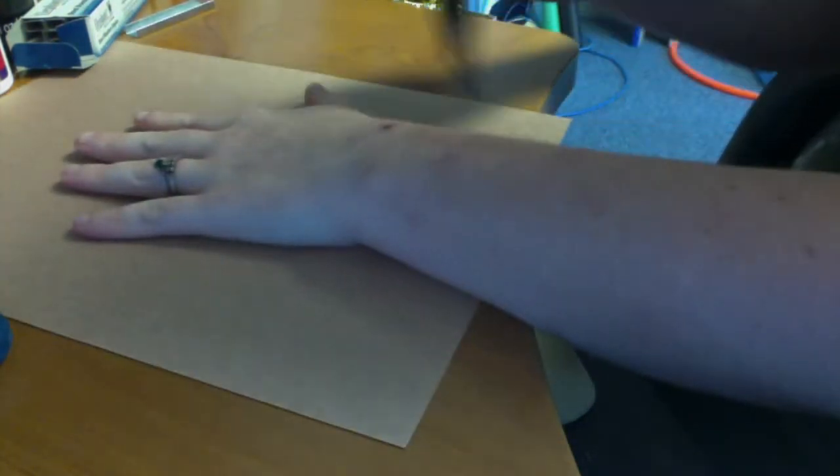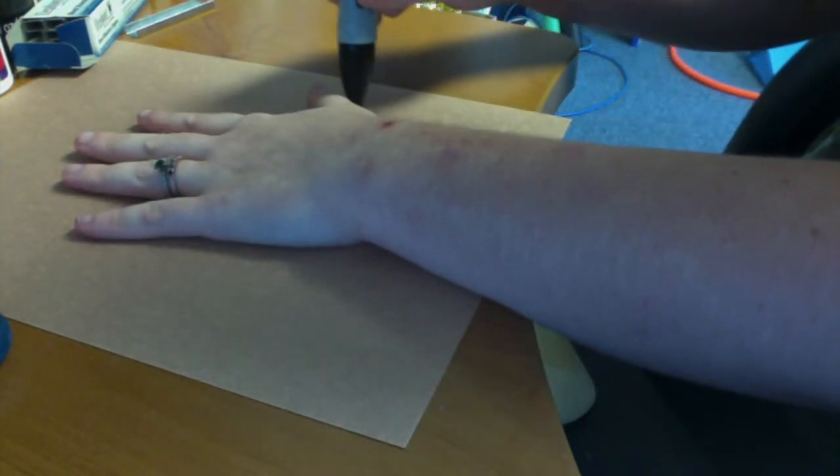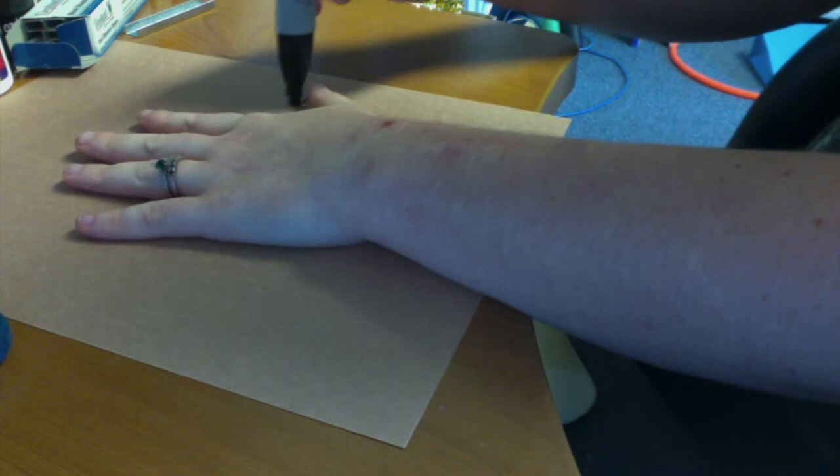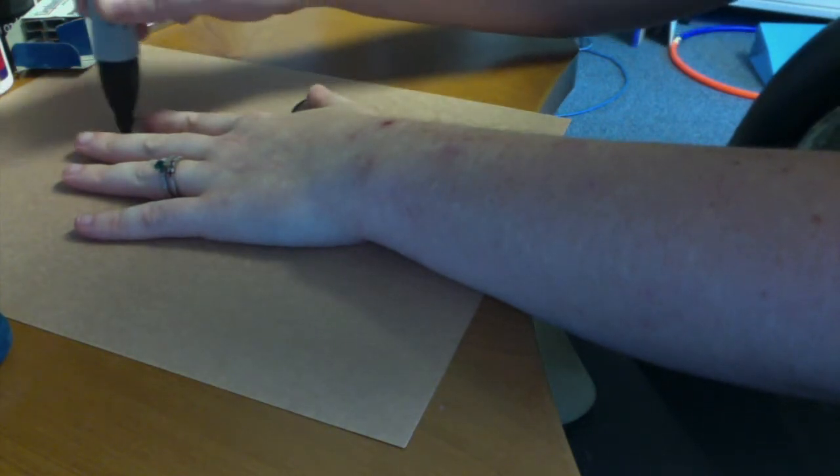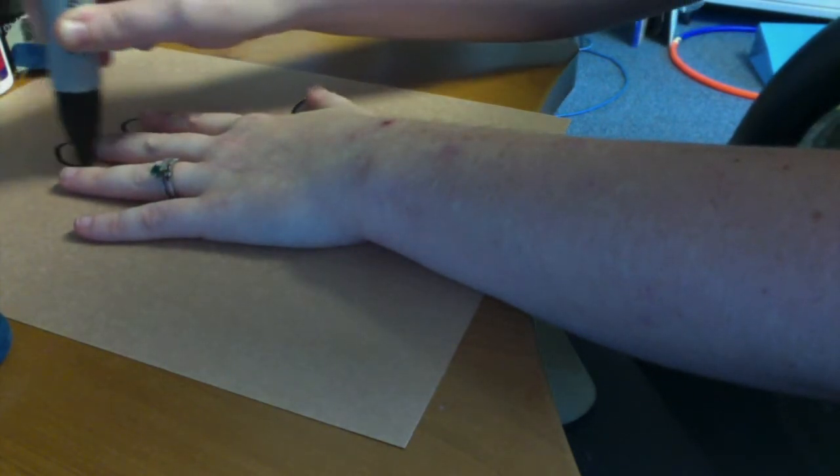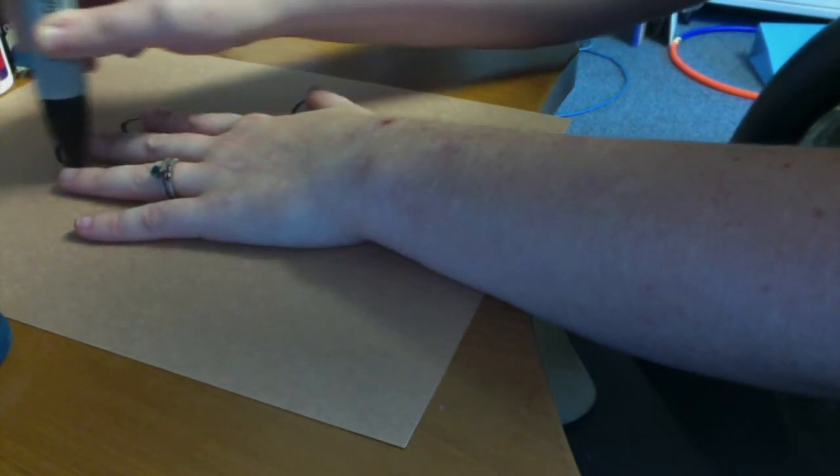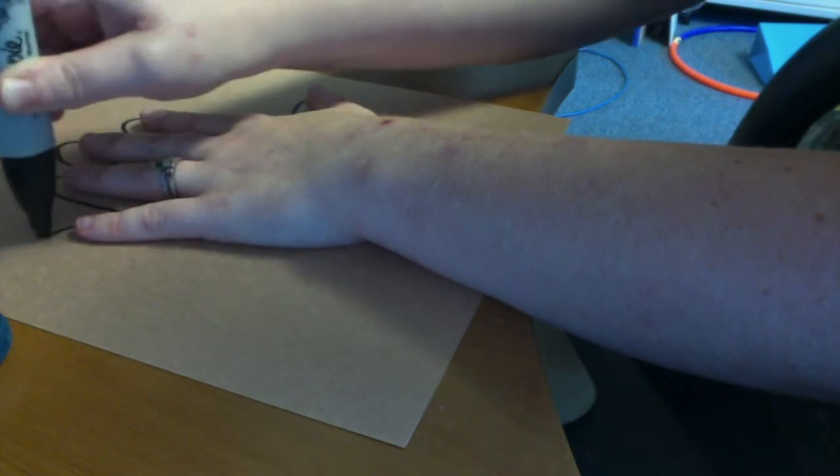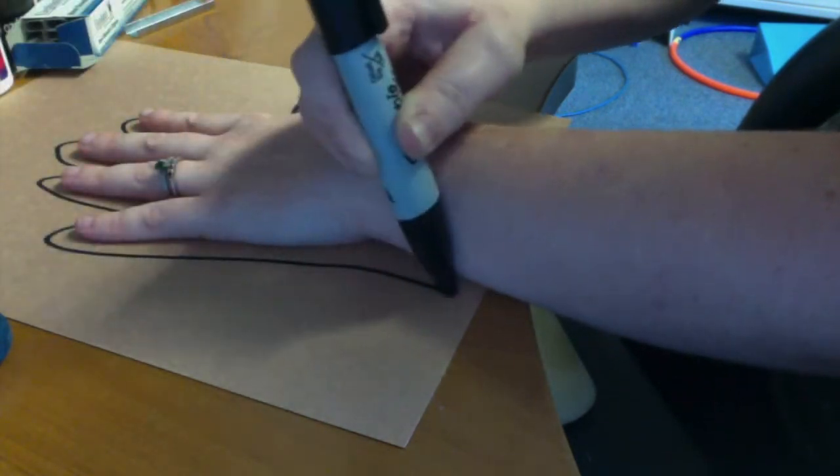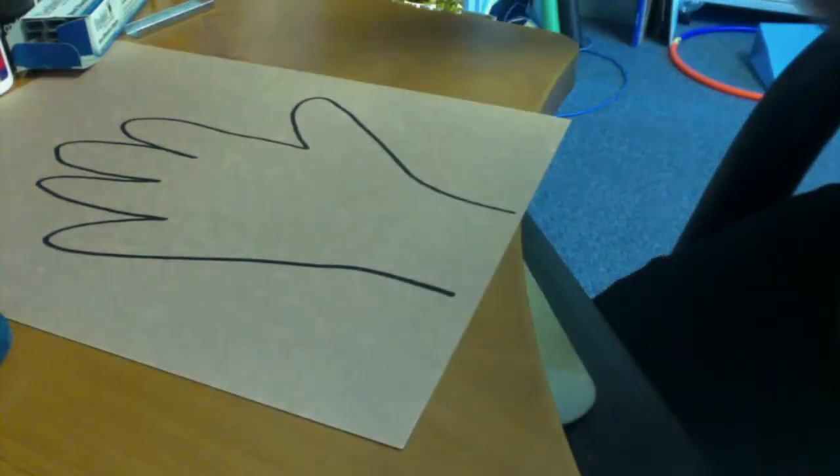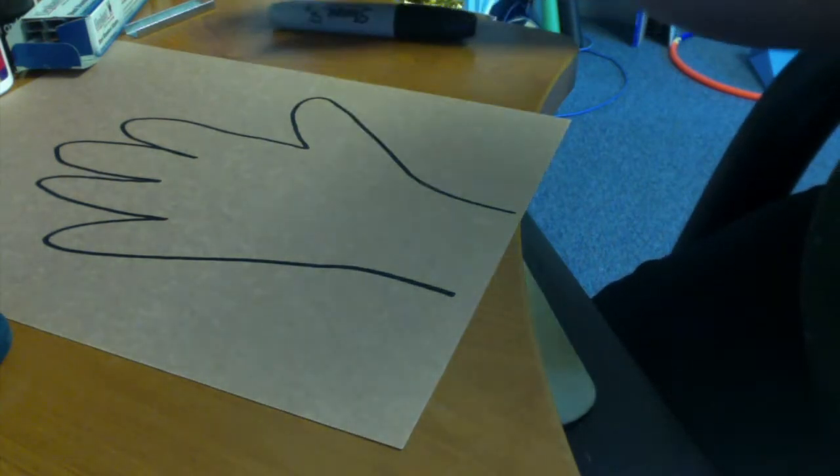The first thing I'm going to do is trace my hand on my paper. I'm going to include some of my wrist, because this time your hand is going to be a tree. And then once you've traced your hand, you're going to go ahead and cut it out.